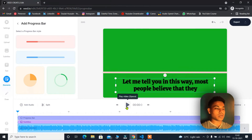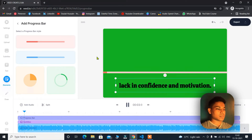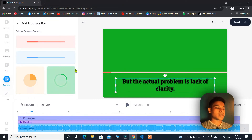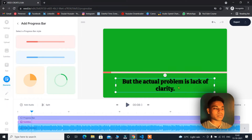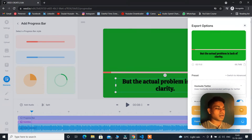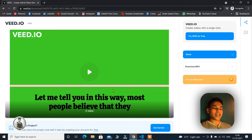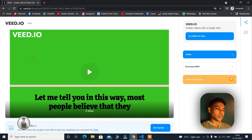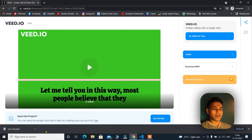Let me play and show you how it looks. 'Most people believe that they lack in confidence and motivation, but the actual problem is lack of clarity.' As you can see, it's working fine. Sometimes there may be some misspelling, so before you export, just check that everything is perfect. You may have to do some adjustments and editing in the text. Once you're done, simply click on export. From here, pick whether you want to use it with watermark. I will click 'Export Video' and wait for the process to complete. Since we are using the free version, you will get a watermark — that's why I told you not to upload your video directly, just use your audio.